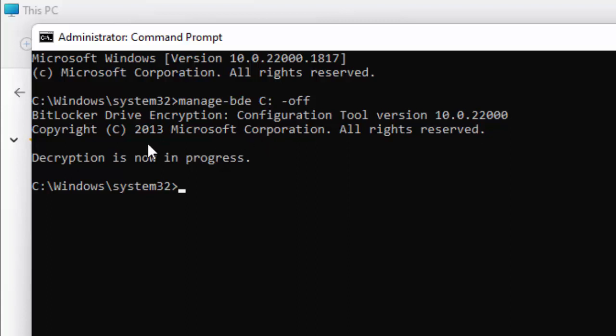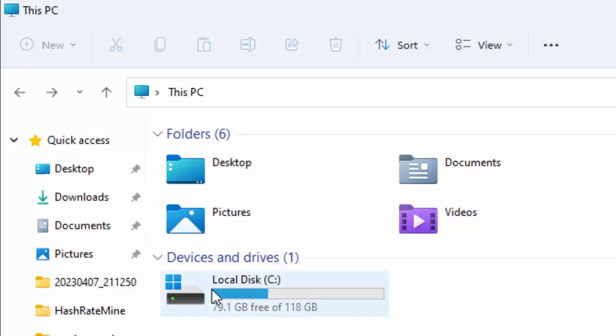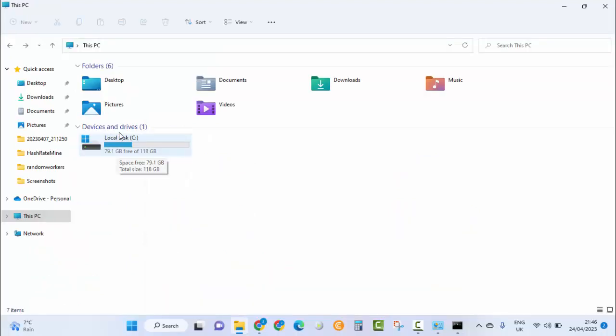So now let's go back. And here, as you can see, Local Disk C—I no longer see the yellow triangle on the Local C drive.